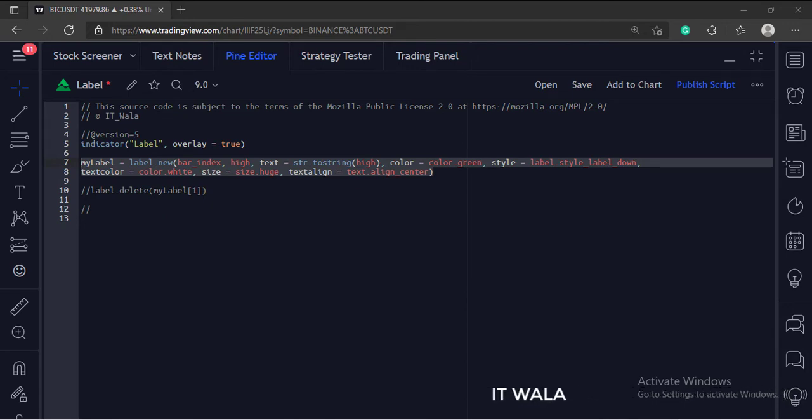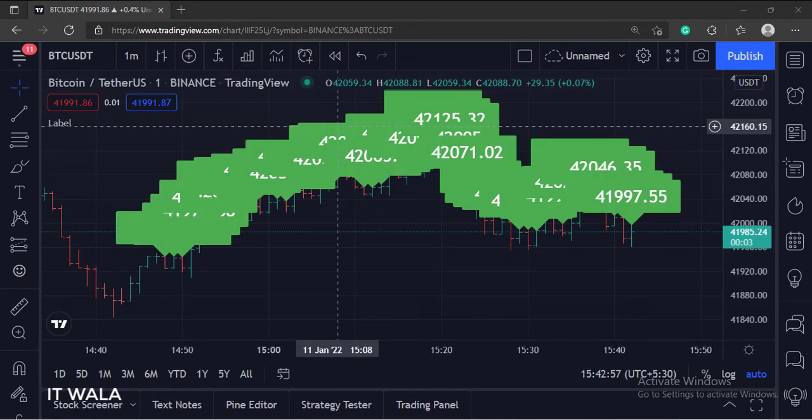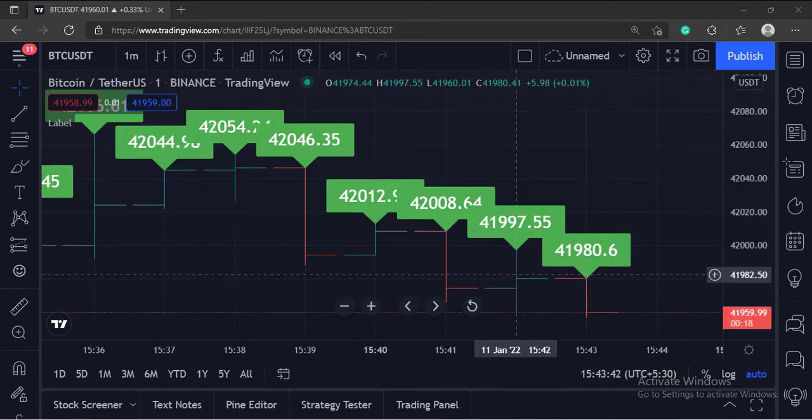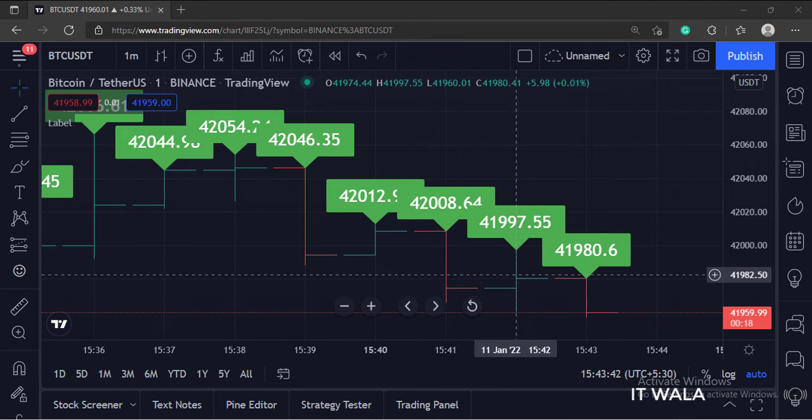Let's add this indicator to the chart. As you can see, green color labels are drawn on the chart, and the label shows the bar's high value in white color.